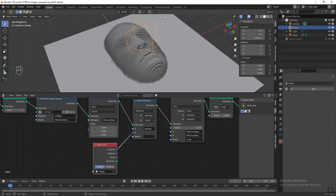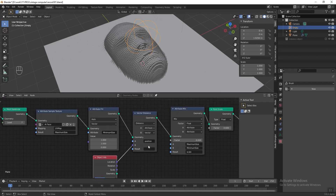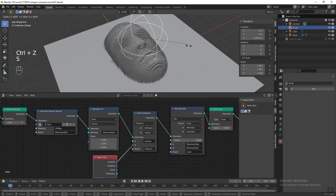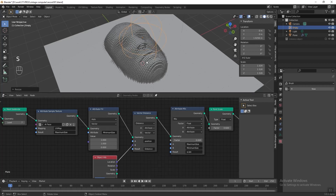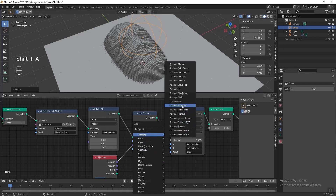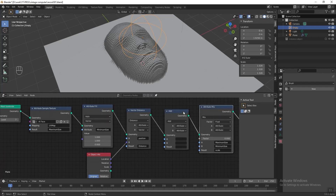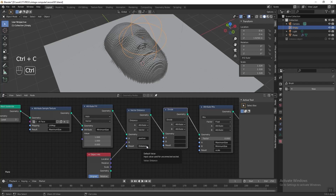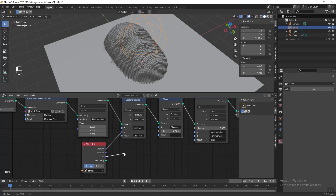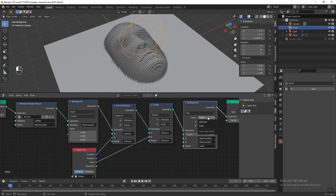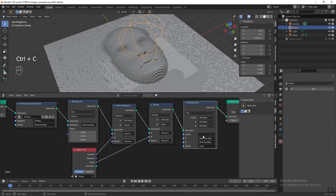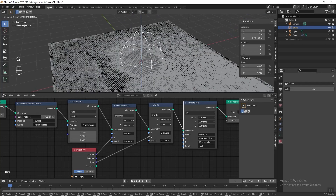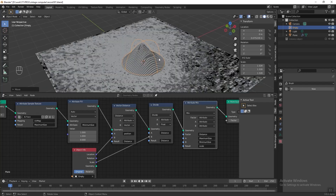Grab the location of the empty sphere and connect it to the vector distance input, so Blender knows where the empty sphere is. Store the result into a new attribute called 'distance'. Then add an attribute math node before the attribute mix, change the function to divide. Copy 'distance' and paste it at attribute A, change attribute B to float, then connect the scale of the empty sphere to B. Output and override the result to 'distance' as well. In the attribute mix, change the factor to attribute, then copy 'distance' and paste it at the factor column. Now grab the empty sphere and touch the plane — the instant objects appear only inside the sphere, and those outside disappear.